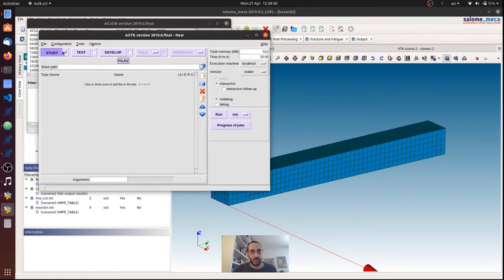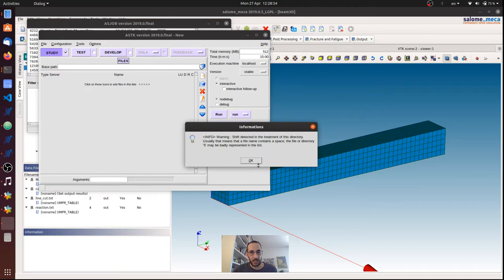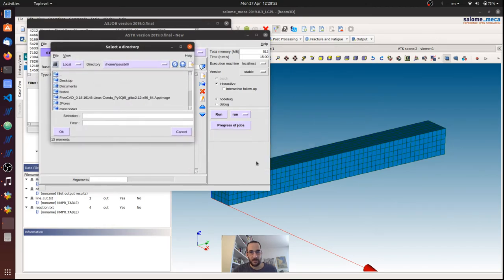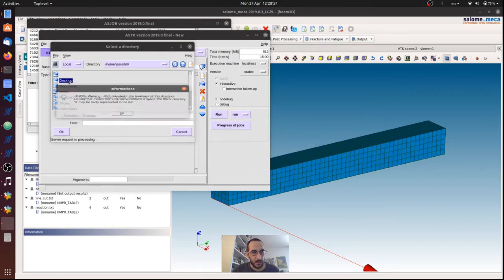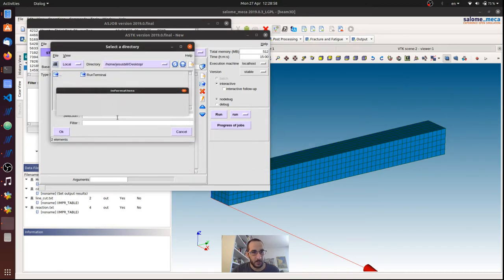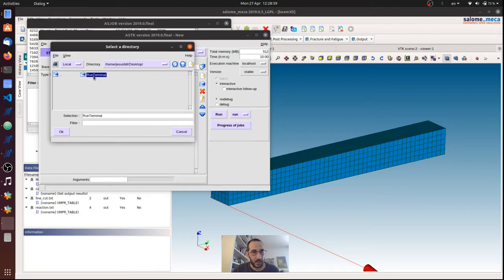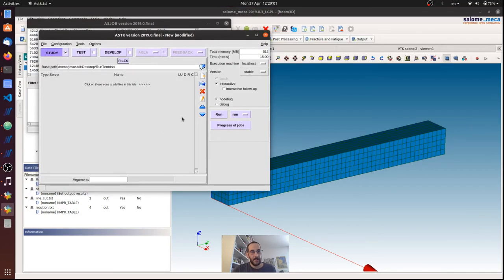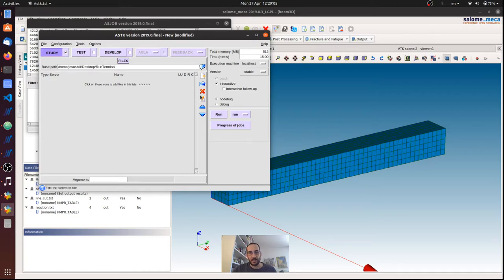So basically I'm going to select a folder where I do the analysis, so I'm going to select my run terminal folder. And basically now I have to recreate the list of the files.